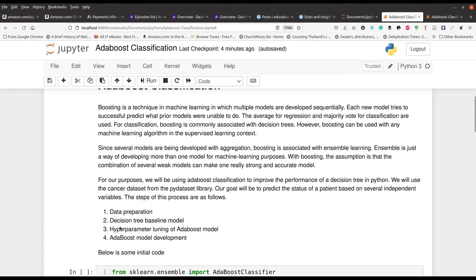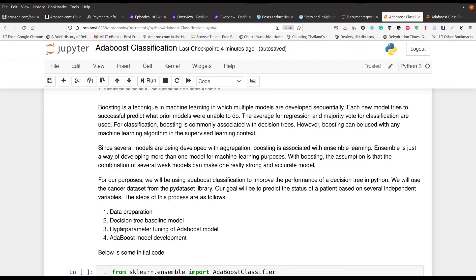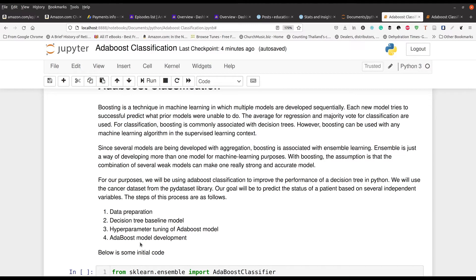Step one, you've got to prepare your data and then we're going to make a decision tree for the baseline. AdaBoost is often combined with decision trees, and sometimes people use random forests instead. Then we have to tune our hyperparameters first and then we're going to set up our actual AdaBoost inspired model.